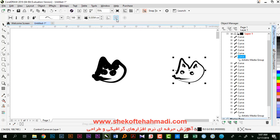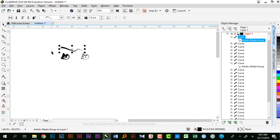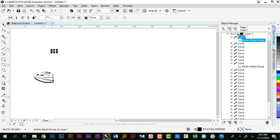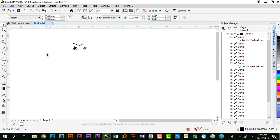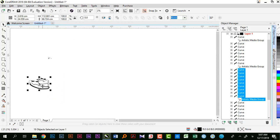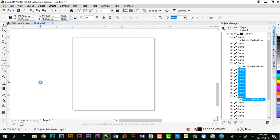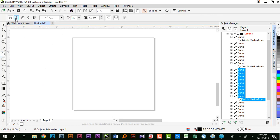گذینه نشون دادن باندینگ باکس که این رو هم برای رسم‌هامون غیرفعال میکنیم تا راحت‌تر بتونیم کارها رو انجام بدیم. شیفت F4 رو بزنیم تا صفحه زوم بشه و بریم سراغ ادامه کار.